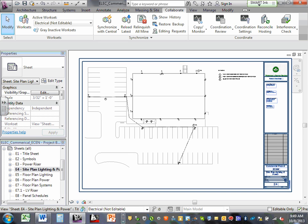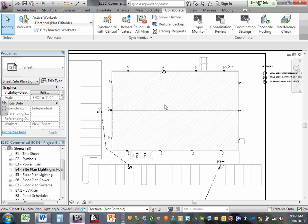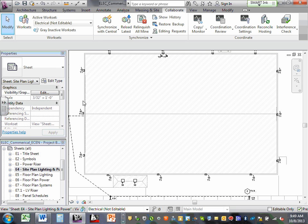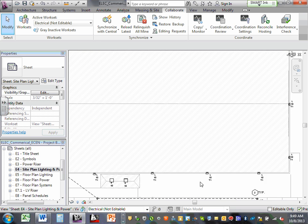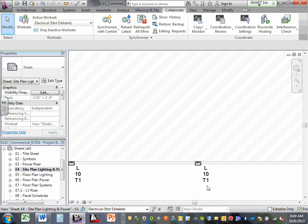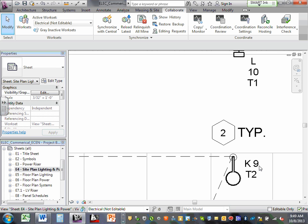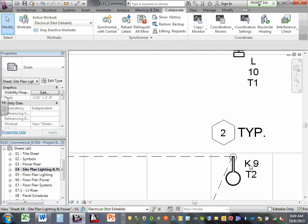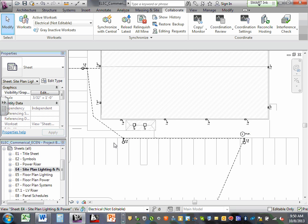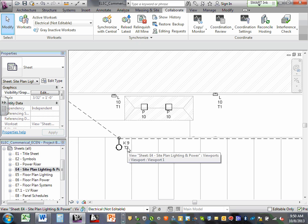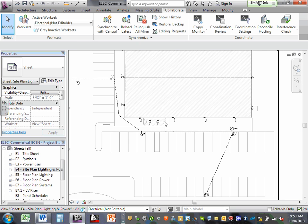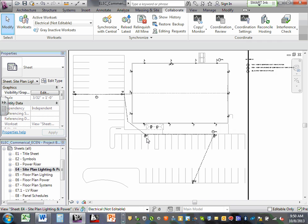When you go to the site plan, here's my building — the roof — and here's the light sitting right next to the building. All the lights are labeled: fixture type L, circuit 10, Timer 1 will control it. Here's my parking lot light — it's K9, meaning fixture K, circuit 9, Timer 2 is going to control it — and that label is typical for all of them.